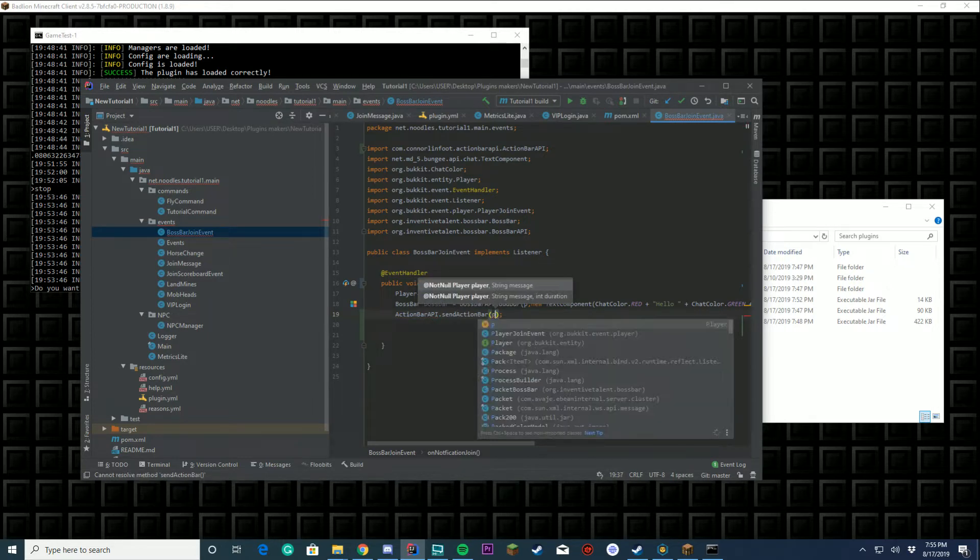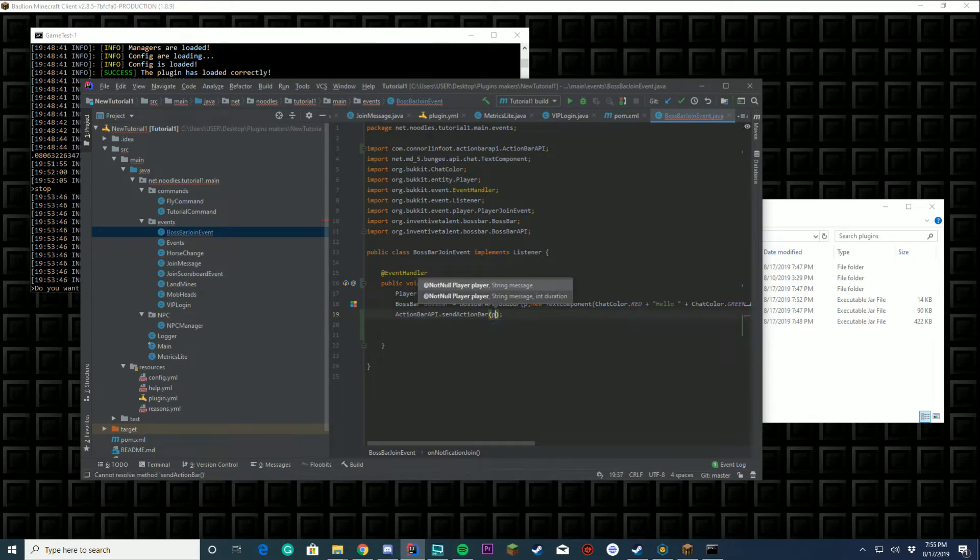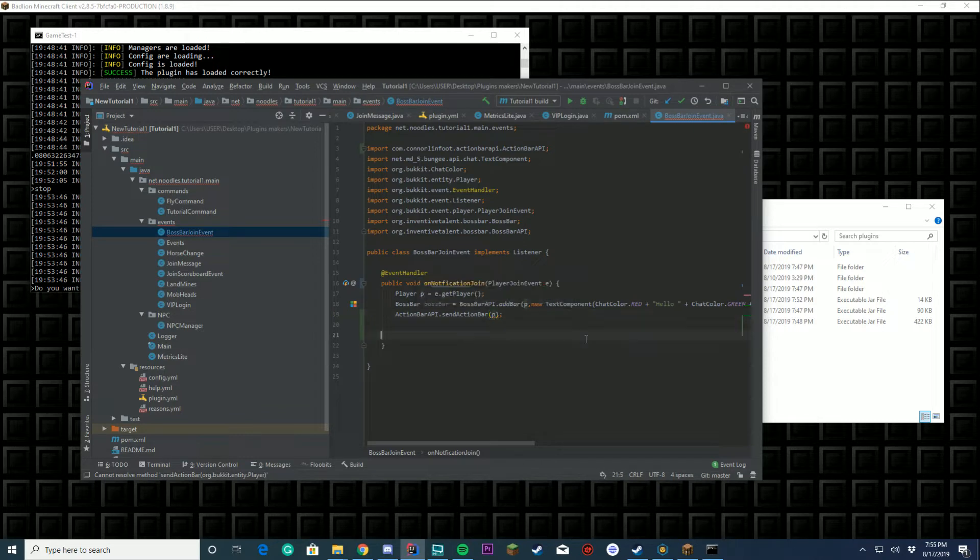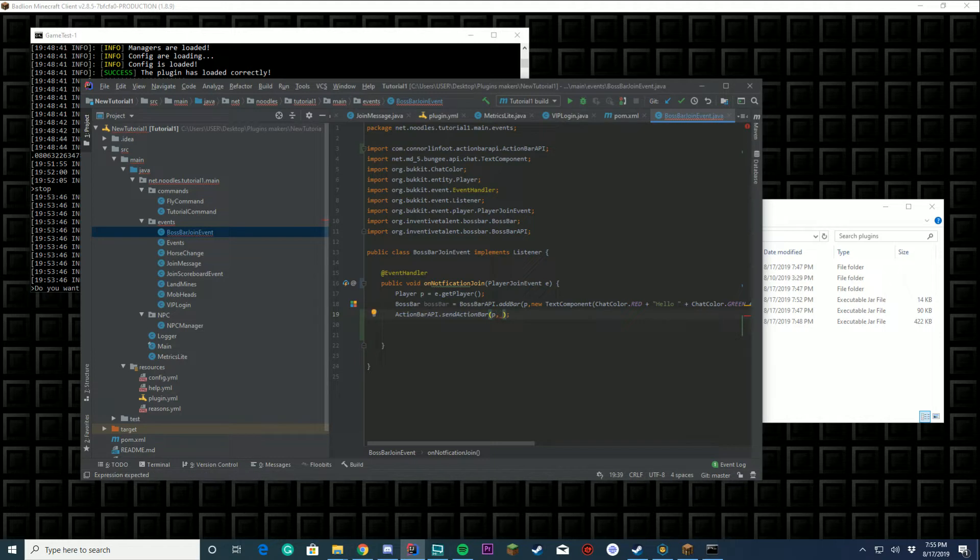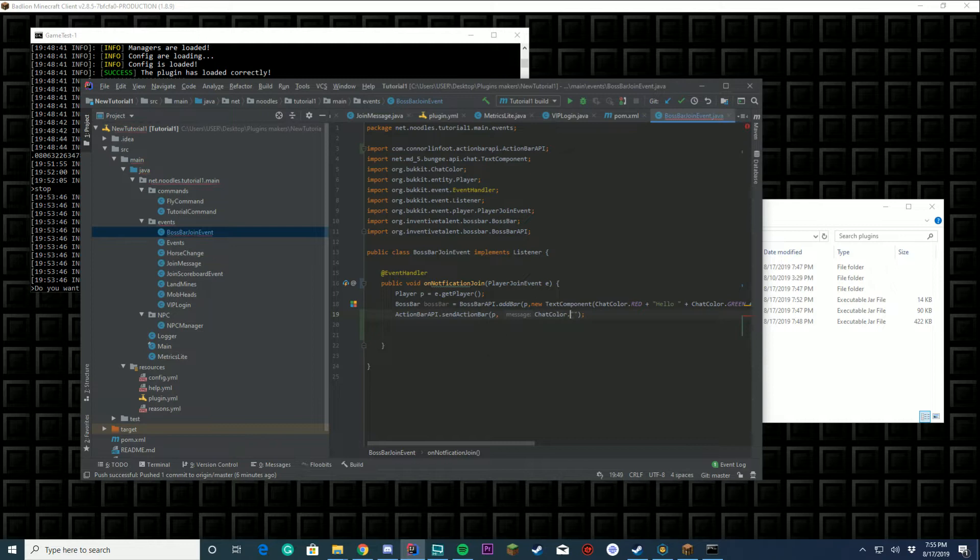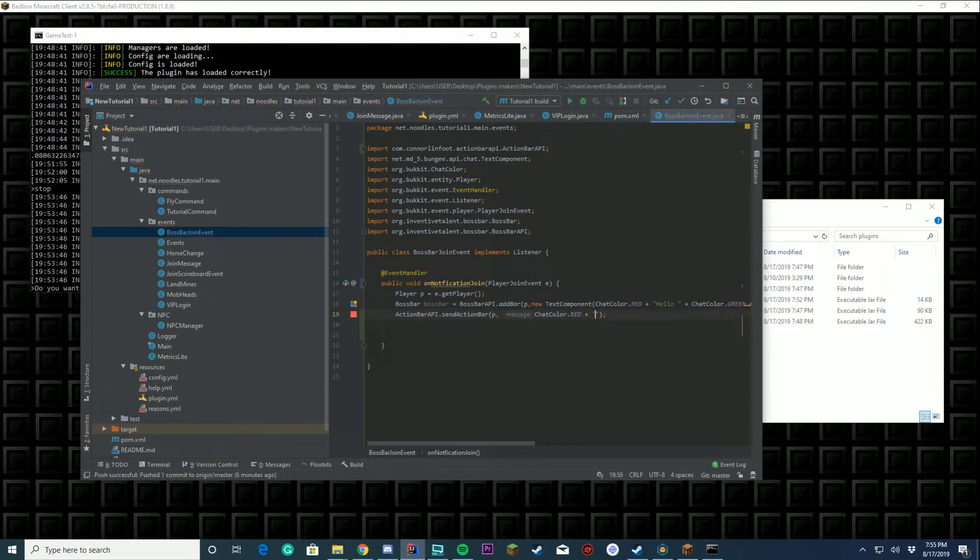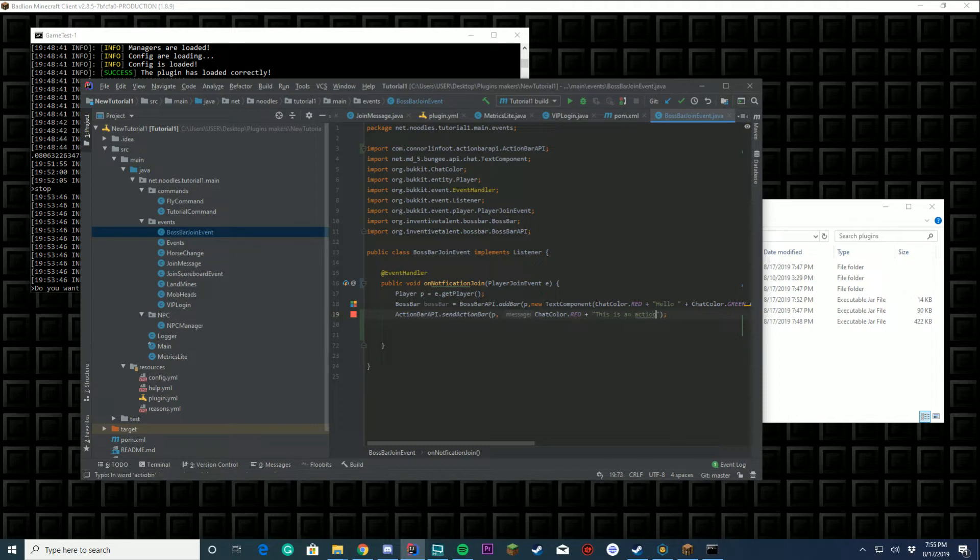You're gonna put the player, which in our case is P because we did player P equals e.getPlayer in the last video. Put comma, and this is where we're gonna put your message. In my case I want to make it red and we're gonna say this is an action bar located above your inventory.